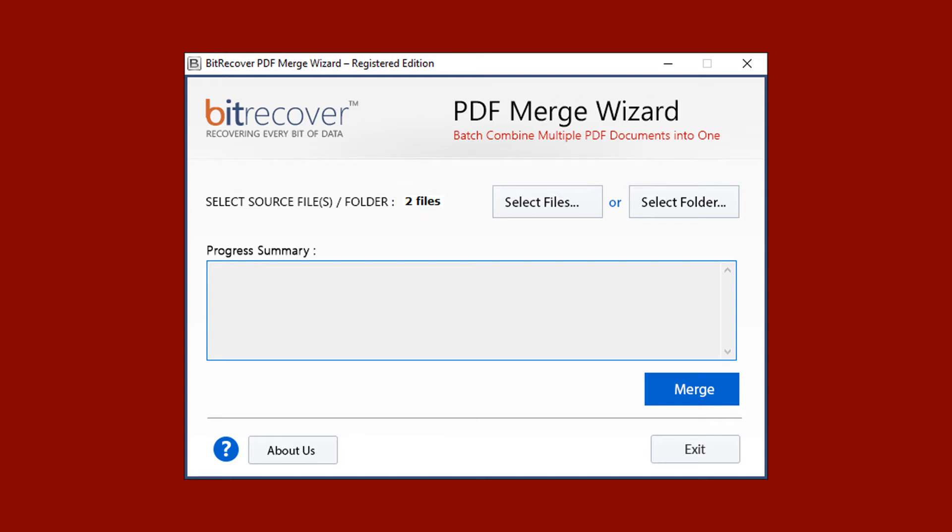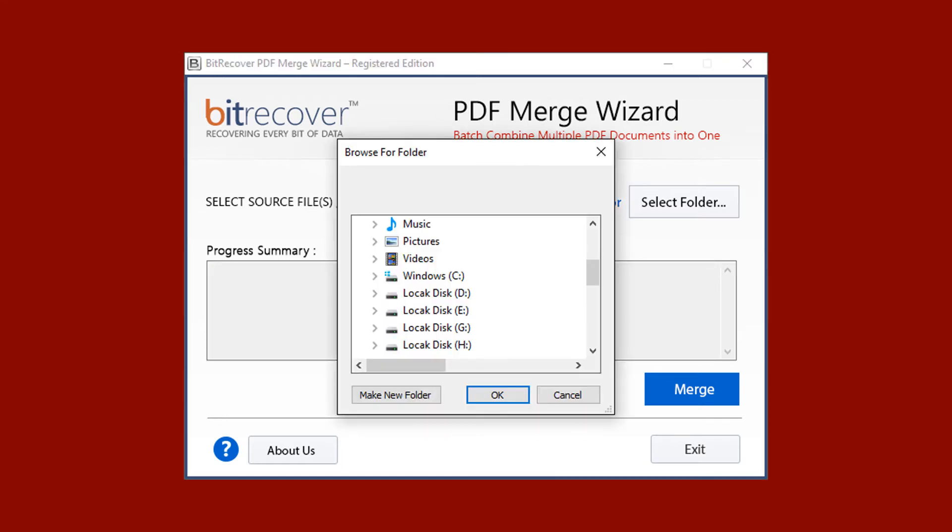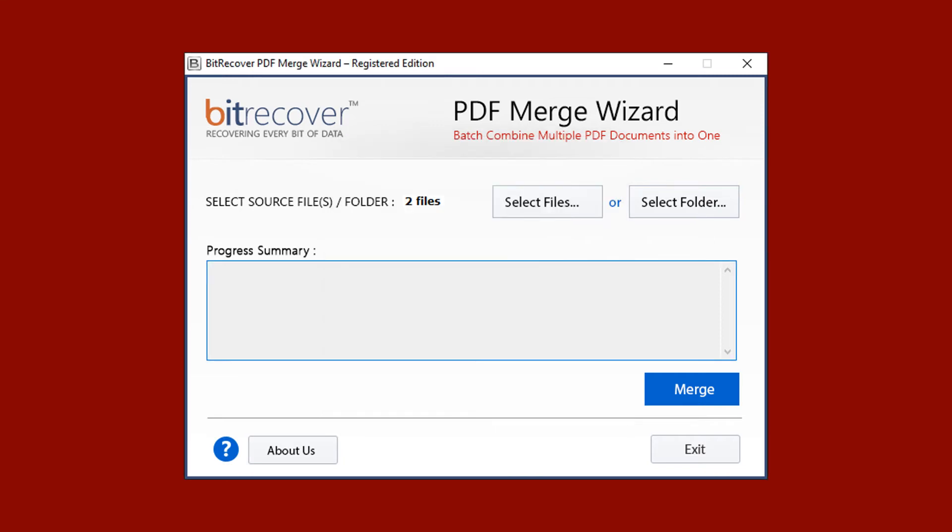Now let's check the select folder option. Here, select the folder having input PDF files. Then click on OK button. Now the tool previews the number of PDF files selected.